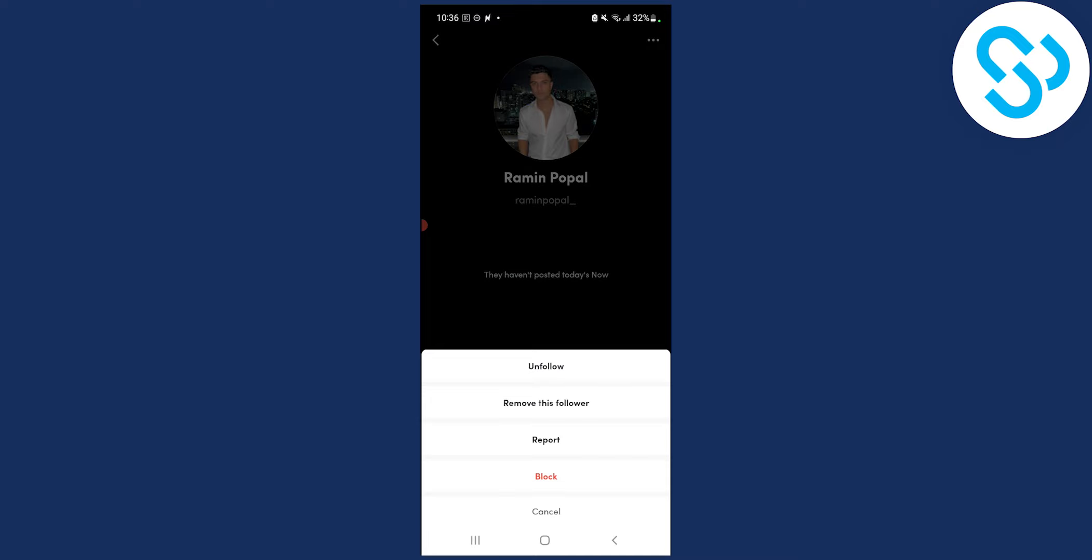Now if you unfollow, they won't be able to see your TikTok Now if your account is private, obviously.